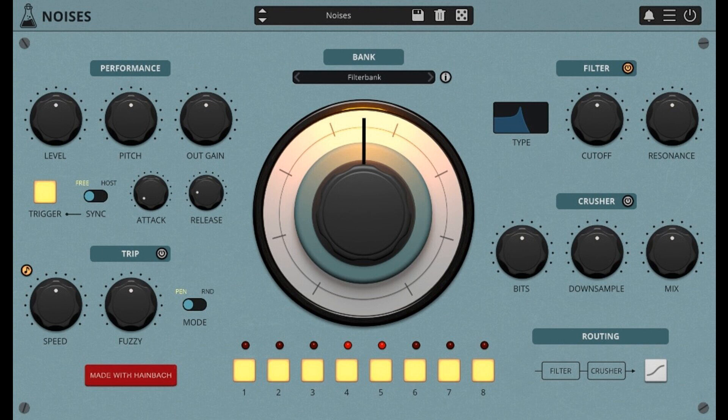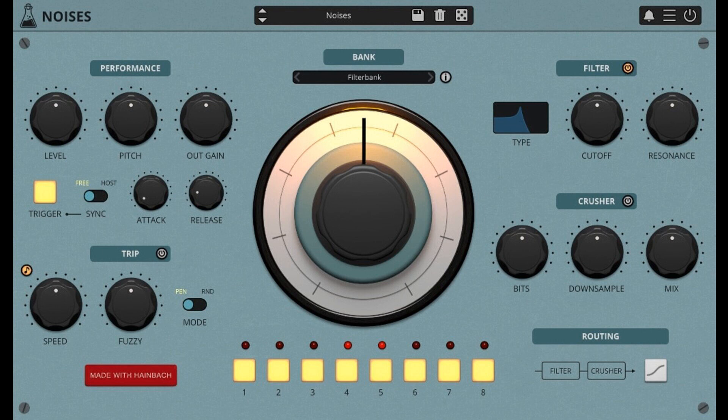Noises is available as a VST2, VST3, AU, and AAX plugin, 64-bit only, Universal 2 Binary, macOS Monterey Supported. Intro Price, $45 until March 17, 2022, Regular $69.